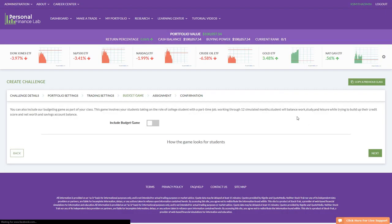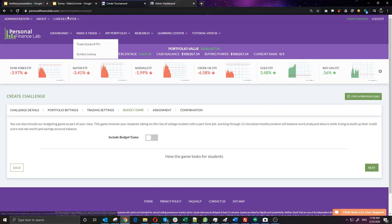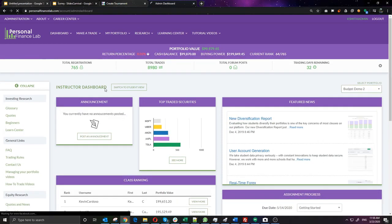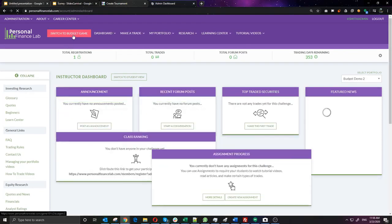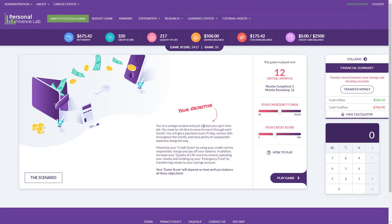Next up is our budgeting game. It puts students in the role of a college student with a part-time job. From the student's perspective: I'm a college student, I have a part-time job, I get my paycheck once a week, I have bills that come up, and I don't know exactly how much I'll earn because my hours vary. I also don't know what kinds of expenses will come up.